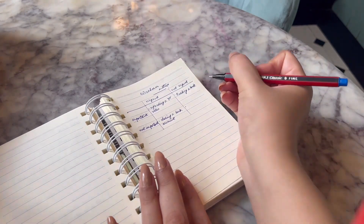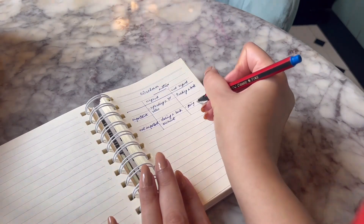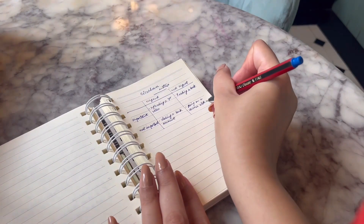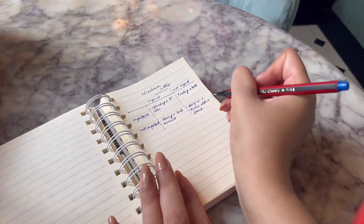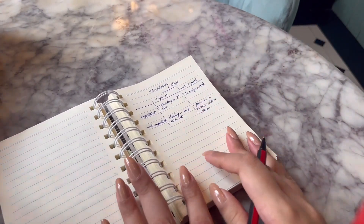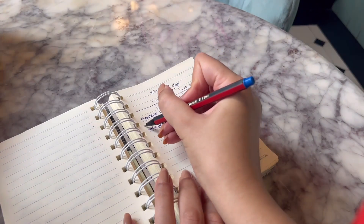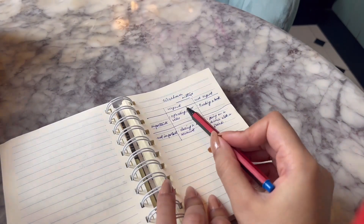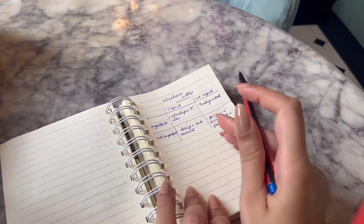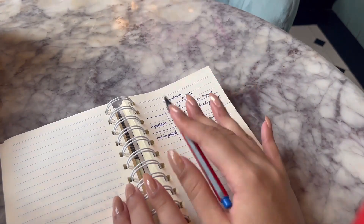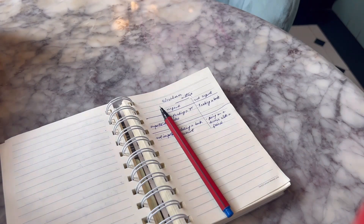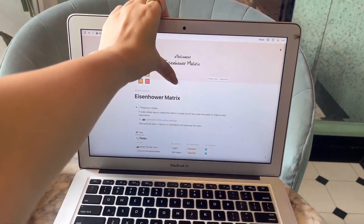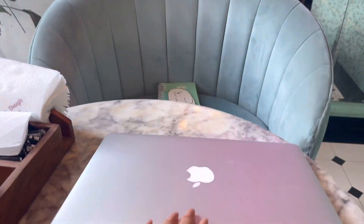Another task — going to dinner with a friend — is non-urgent and non-important, just a casual dinner, so I write it in that section. Now when I look at this matrix, it's easy to understand which task to pick first. The first thing I should do is the urgent and important task: uploading a YouTube video. Then, depending on my understanding of urgency and importance, I pick the remaining tasks. That's how easy it is to make an Eisenhower Matrix on a notebook.